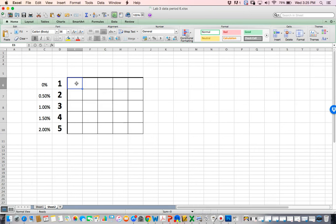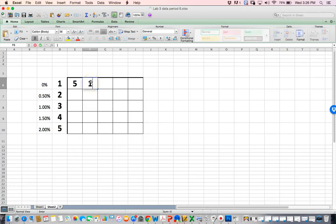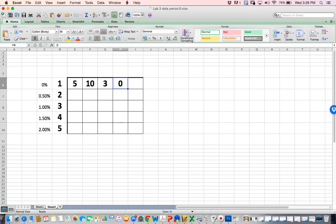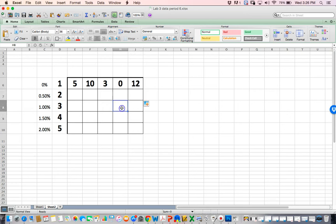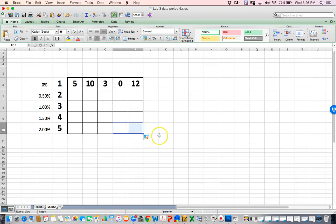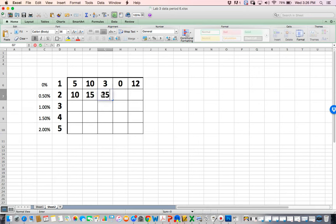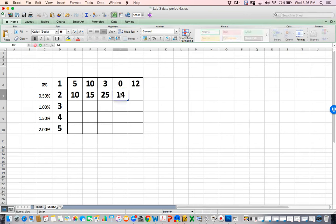I'm going to put some values in. For the zero percent, this one group got five percent, this other group got 10%, this group got three percent, this group got zero, and this one got 12%. At two, let's add some values: 10%, 15, someone got 25, someone got 14, someone got seven.